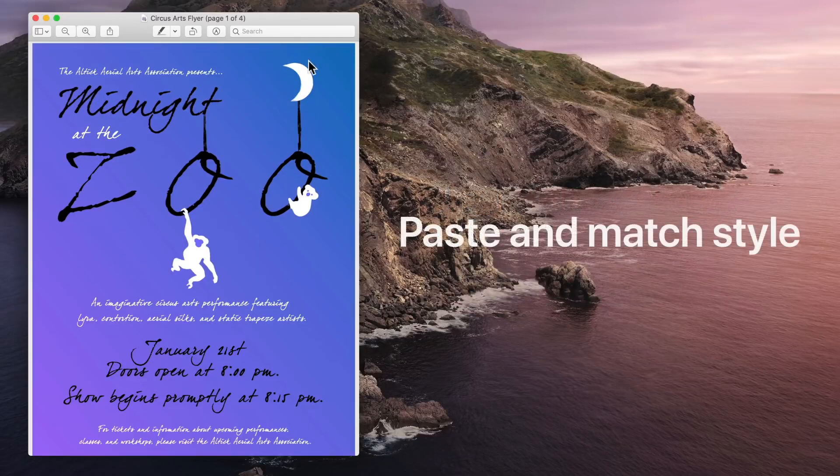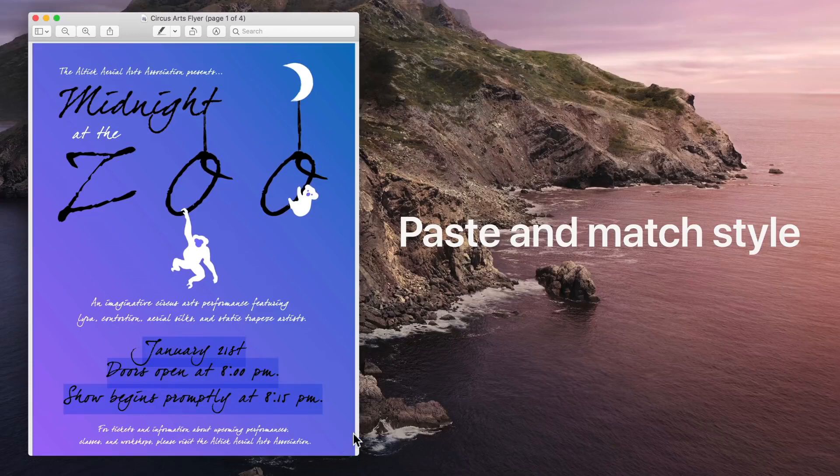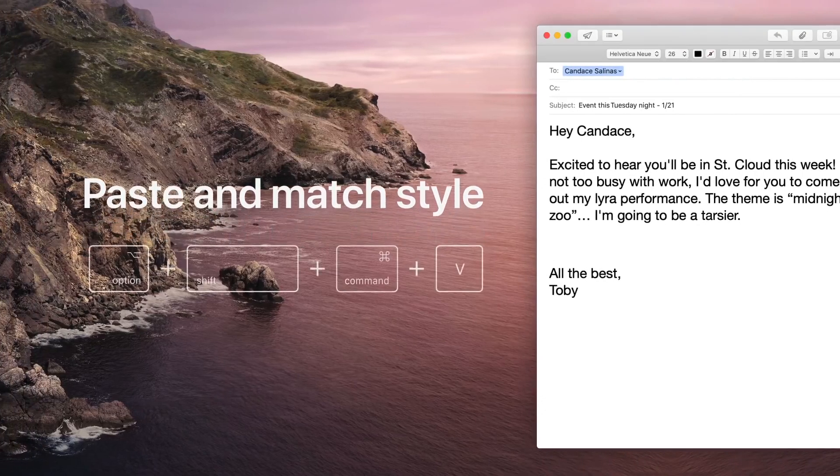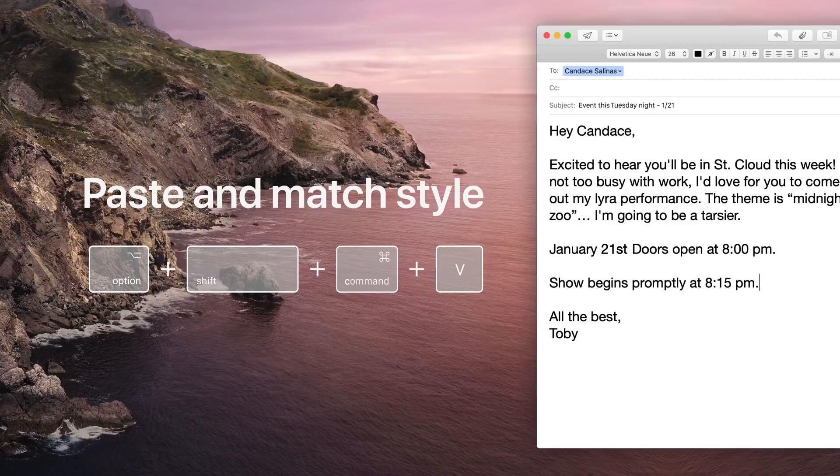No more funky formatting when you're pasting something from your clipboard. Just hold down Option Shift Command V to paste and match style.